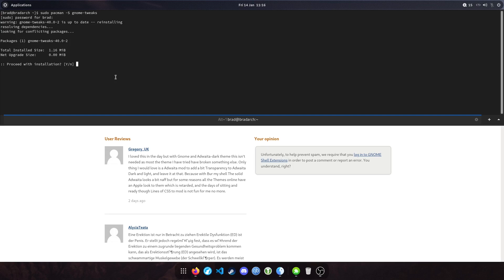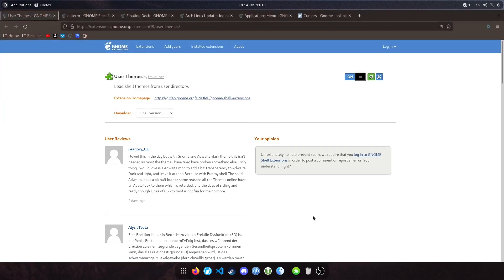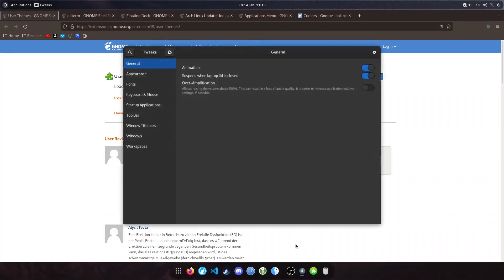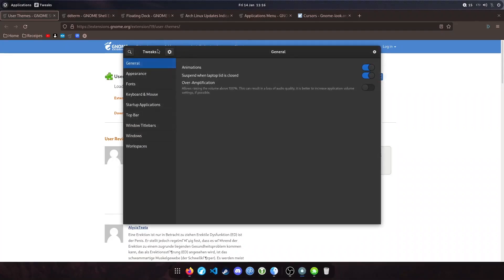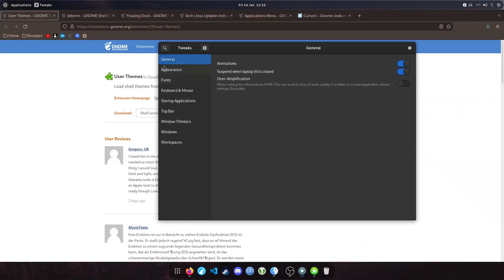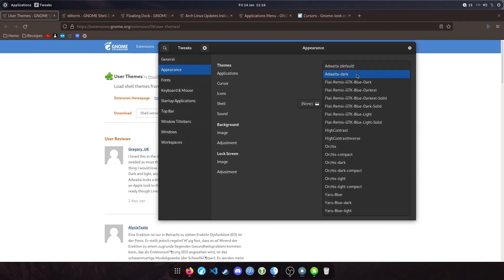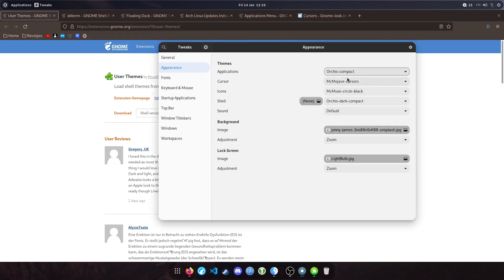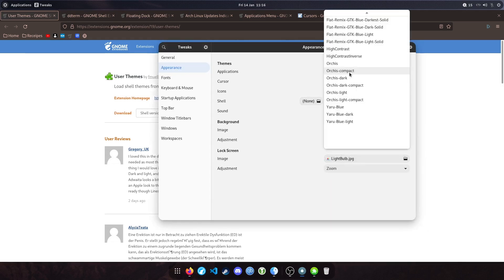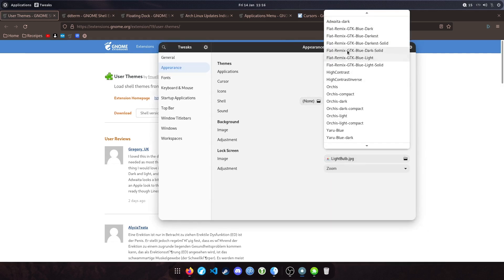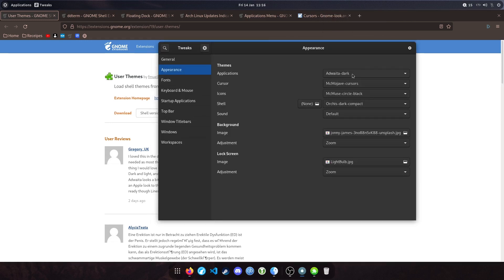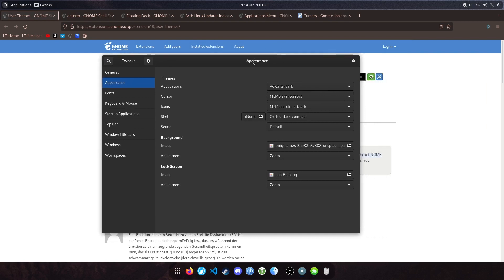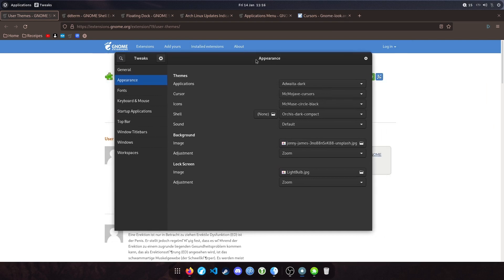So GNOME Tweaks looks like this. You've got a bunch of tabs here. I think the most important one you want to look at is Appearance. These are themes that I've downloaded. This just allows me to switch between them. I don't want to change the themes. To be honest, I prefer Adwaita, probably pronouncing it wrong, Dark. Nice dark theme. It's not too harsh on my eyes.